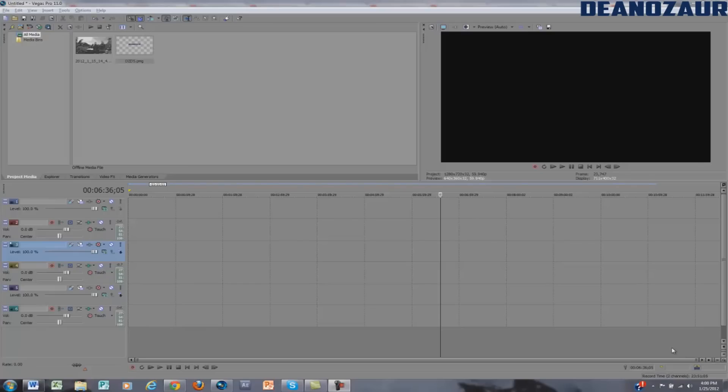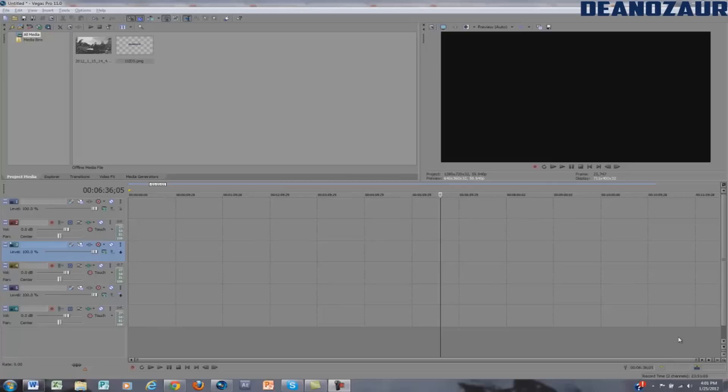Hey guys, it's Denozor here. Today I have a Sony Vegas Pro 11 tutorial for you showing you how to get a logo to stay in your video to basically identify what your video is. For example, if you're watching a video on your own website or a different website other than YouTube, this would basically tell everyone who's watching it who you are.